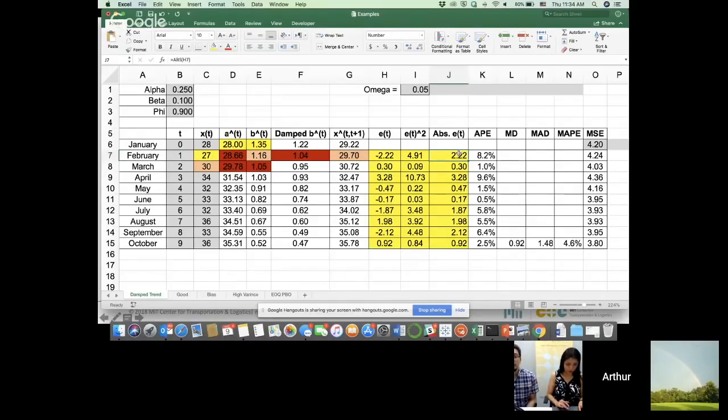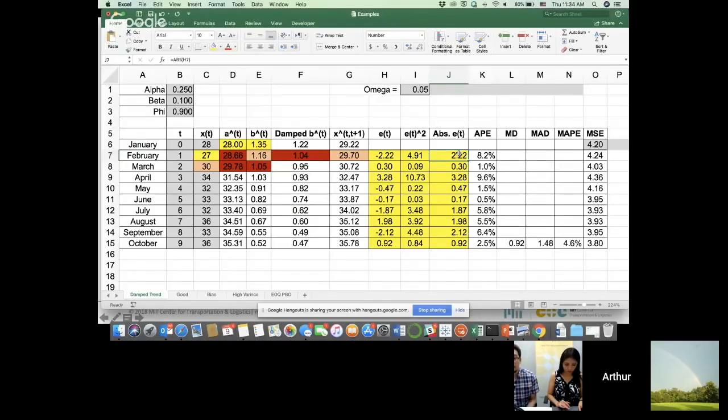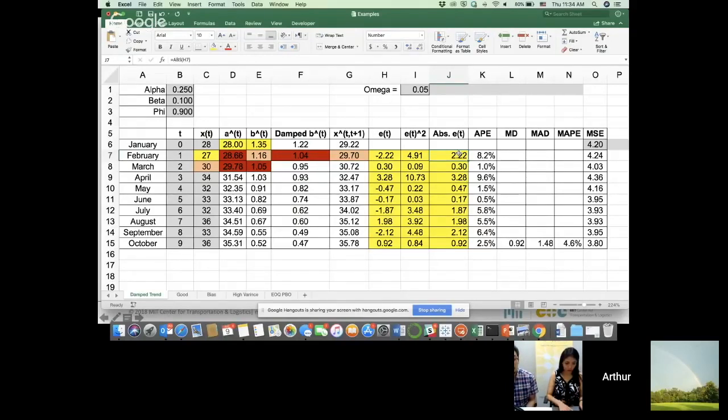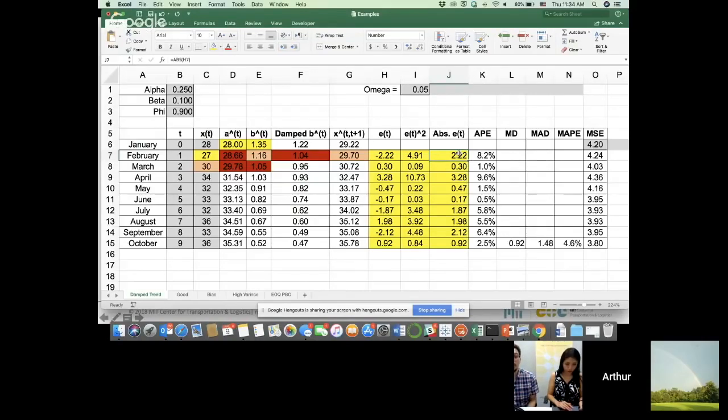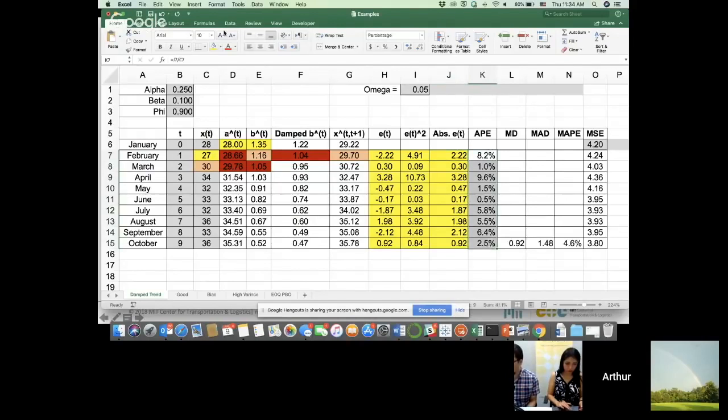Some people may say magnitude itself is not enough. You also have to compare it with the actual level of demand. A deviation of two points when your demand is a hundred is a lot less concerning compared to when your demand is like 10. If your demand is 10 and you're deviating by two, you're 20% wrong. So that percentage is also important, and this APE column is taking that into account.